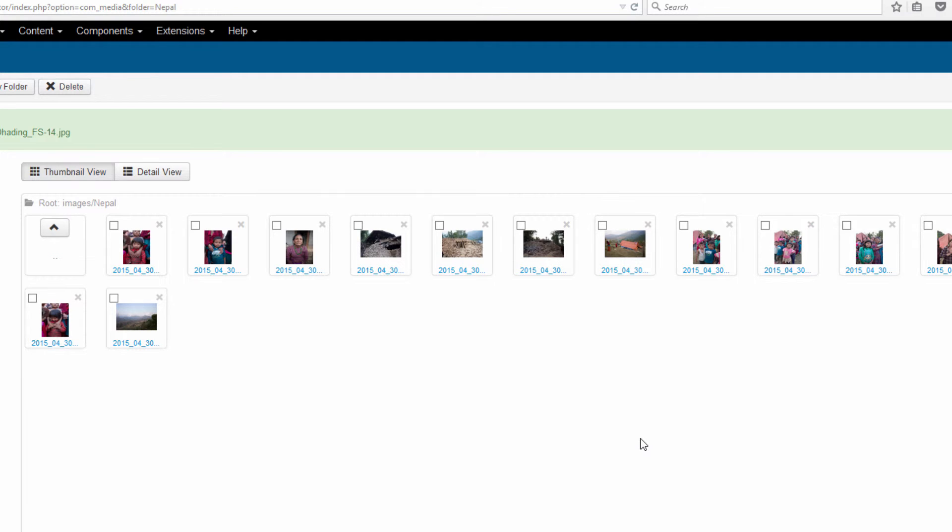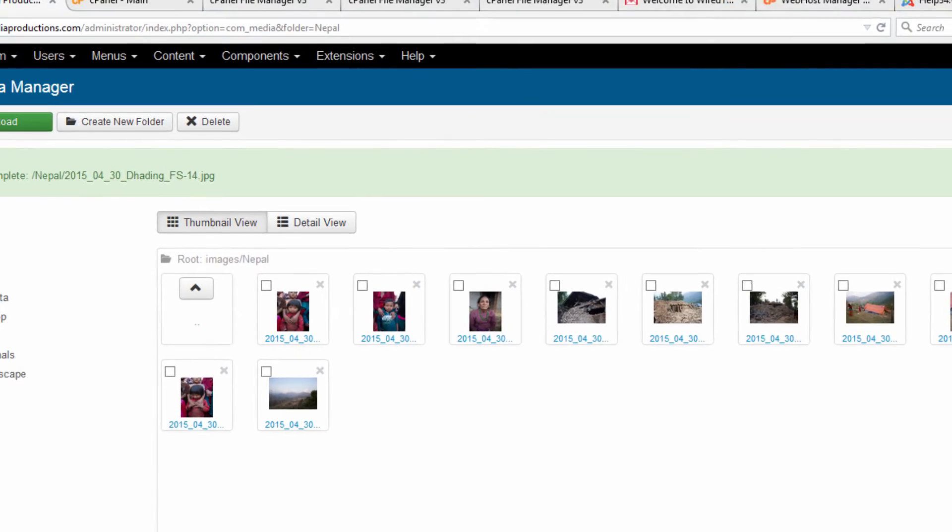Check out the video tutorial that we've created on how to use and work with an FTP program. If you want to batch upload several hundred at once, it's probably the best way to upload those kinds of numbers is using an FTP program.